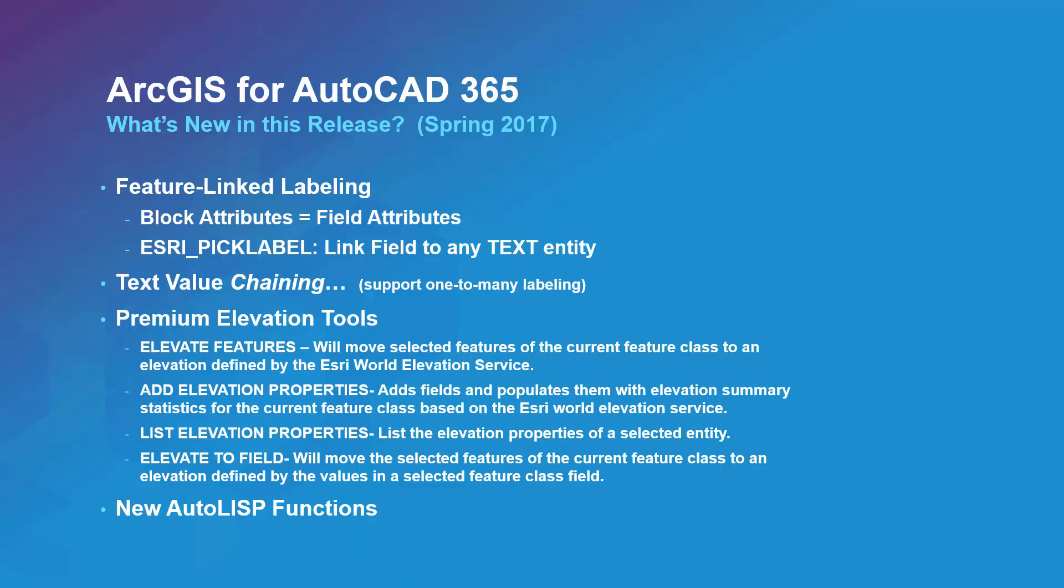The focus of this release was to integrate ArcGIS feature class fields with AutoCAD text and block attributes to provide a rich feature labeling and more integrated attribute editing experience. This release also introduces ArcGIS Online Premium services for Esri subscription customers.